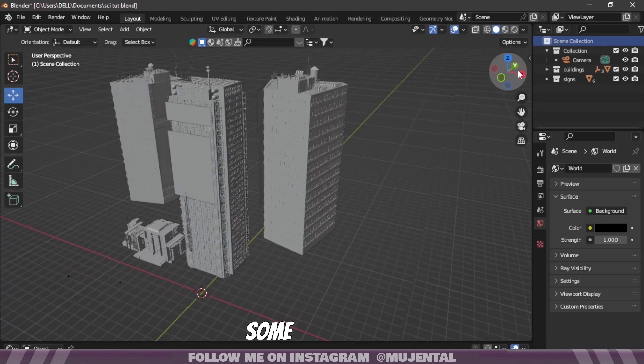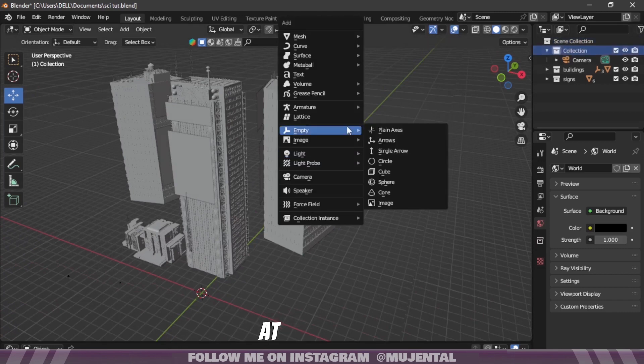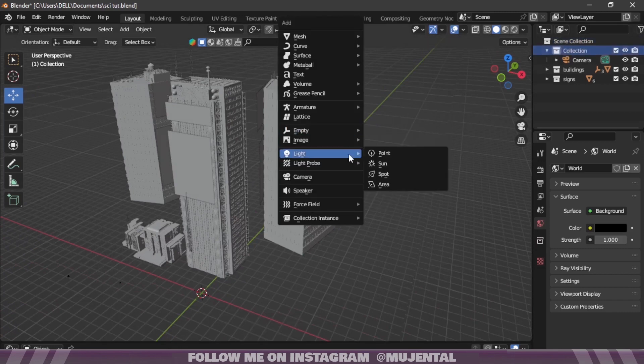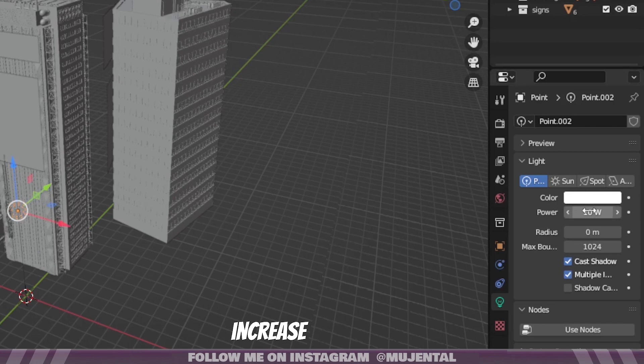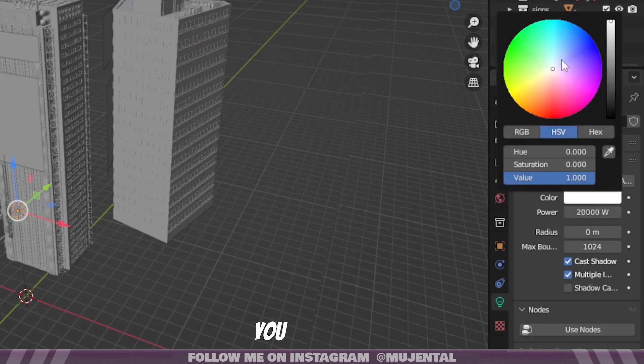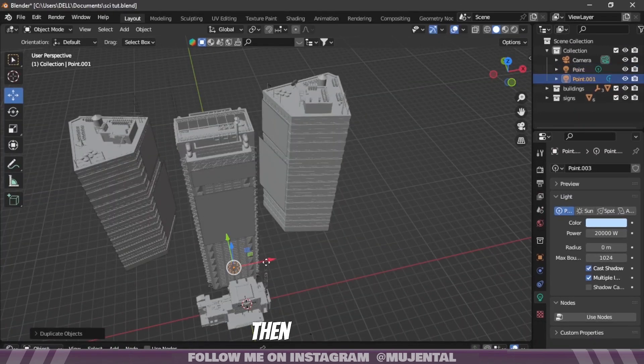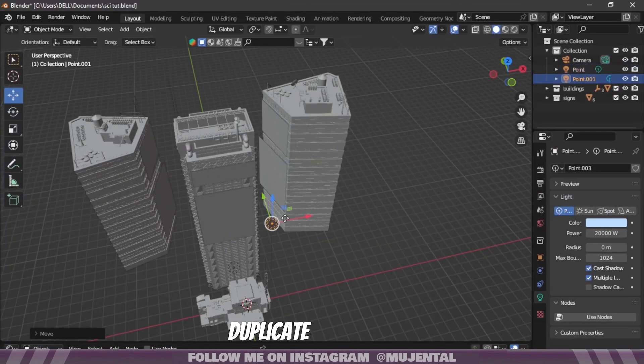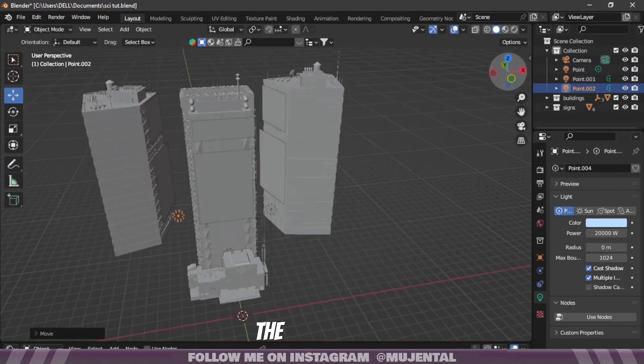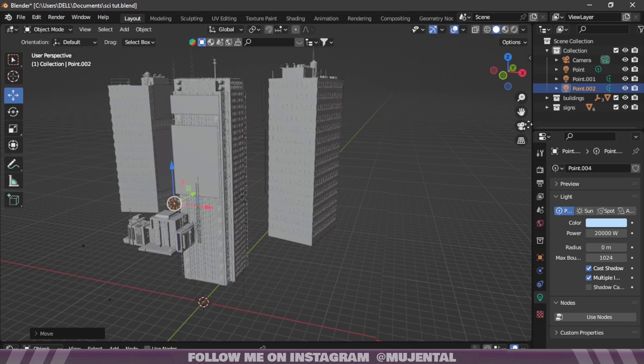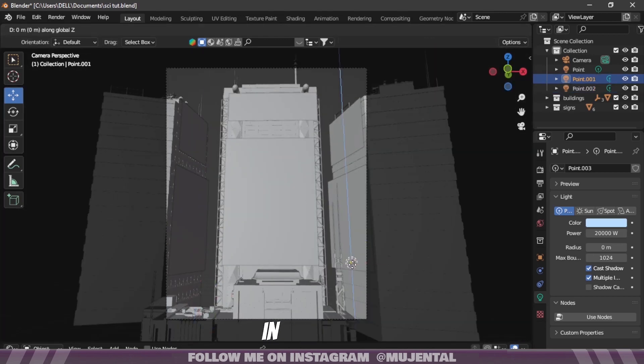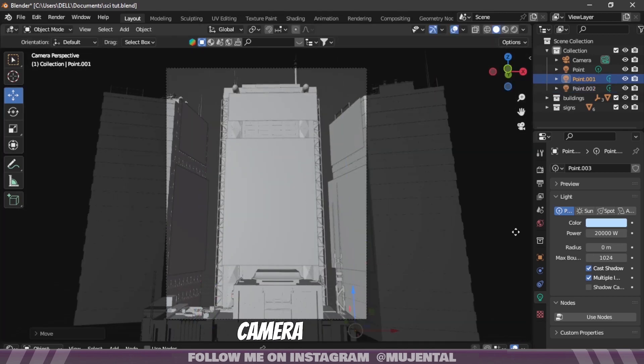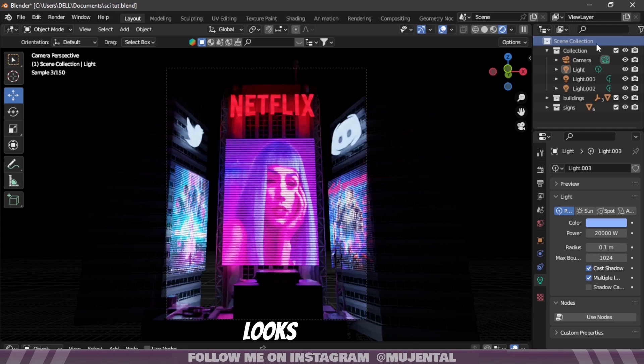Then for some extra lighting, I will add a point light at the bottom and increase its strength to 20,000. And also change the color if you want. Then I will duplicate it a few times and place it between the buildings. And make sure they are not visible in the camera. And it looks great.